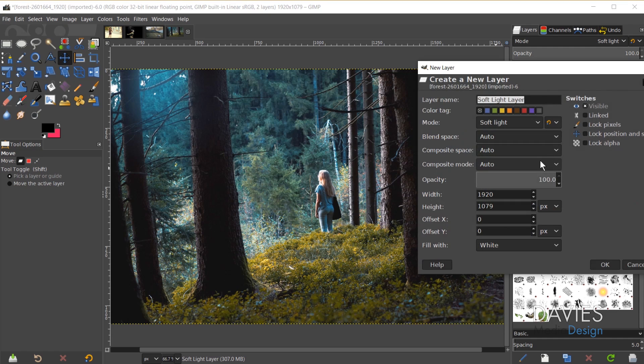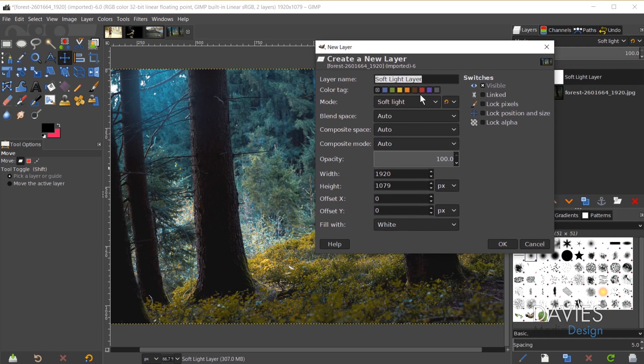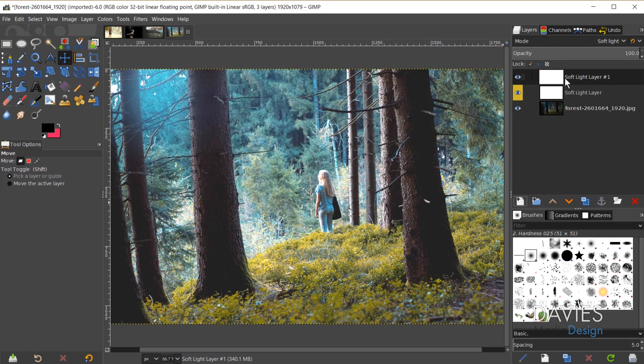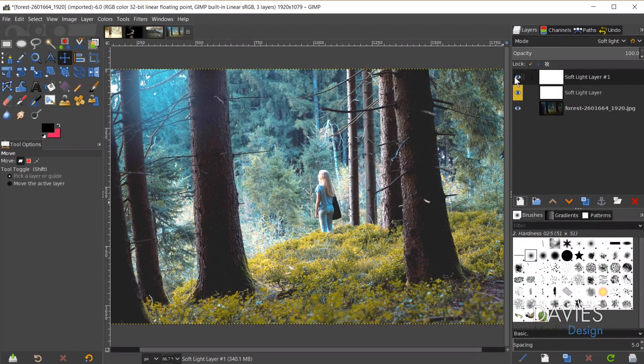When I hit the spacebar, the create a new layer dialog appears again with some saved settings — the same layer name, the same layer mode, and the fill with color. However, not all settings carry over. For example, if you changed the width of your layer it reverts back to the original, and the color tag didn't transfer either.